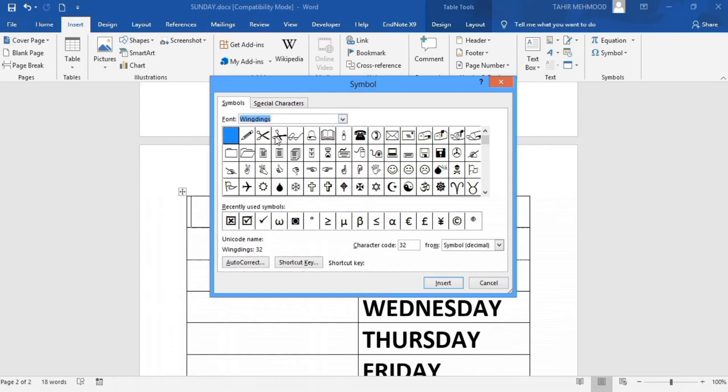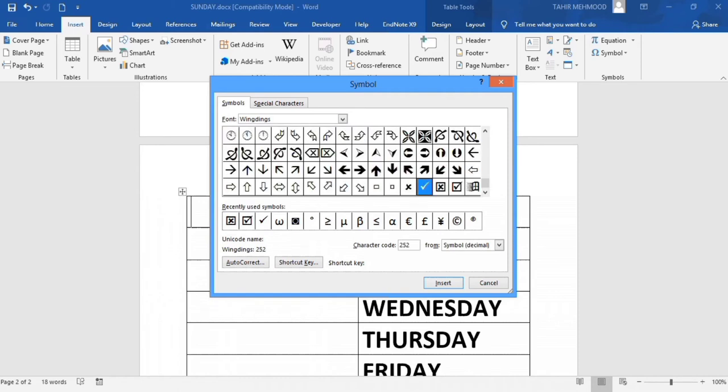In the character code field, type 252. You can see the tick mark appears and is selected. Click Insert and Close. The tick mark is now inserted.